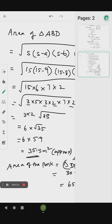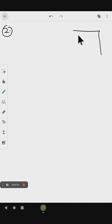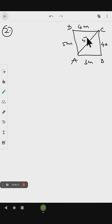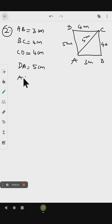We are going to do the second question using the same method. In this question, the diagonal is already given so we don't need to find the other side. Drawing the diagram: quadrilateral ABCD with sides 4 cm, 5 cm, 3 cm, and 4 cm, with diagonal AC equal to 5 cm. The given values are AB equal to 3 cm, BC equal to 4 cm, CD equal to 4 cm, DA equal to 5 cm, and AC equal to 5 cm.